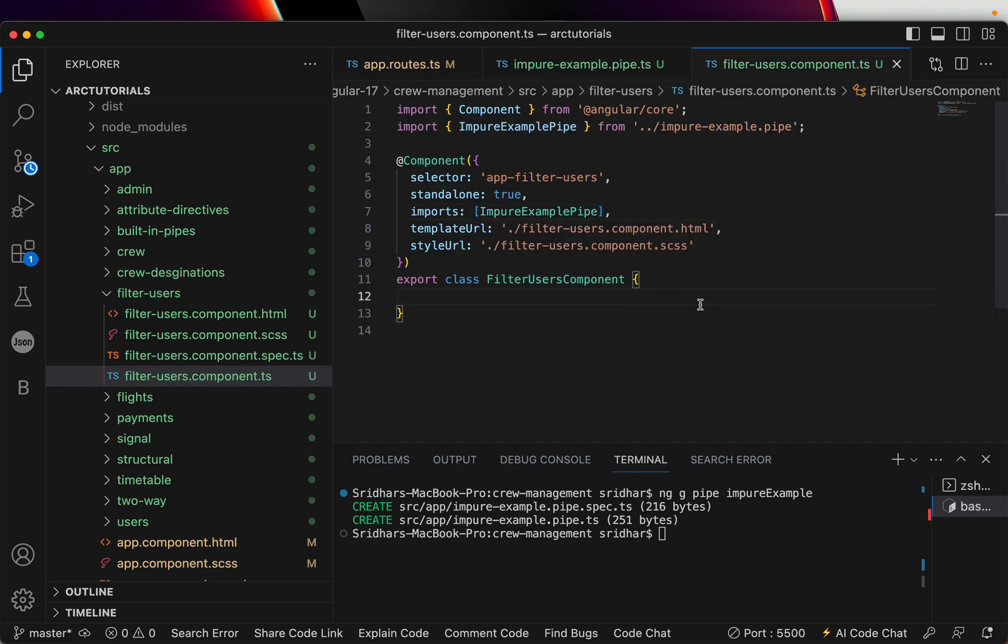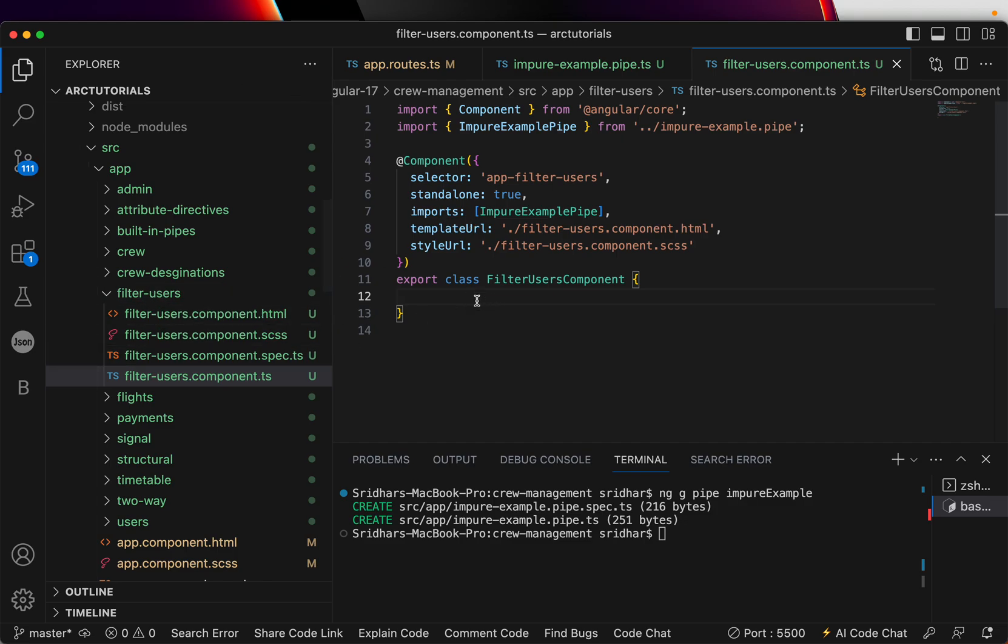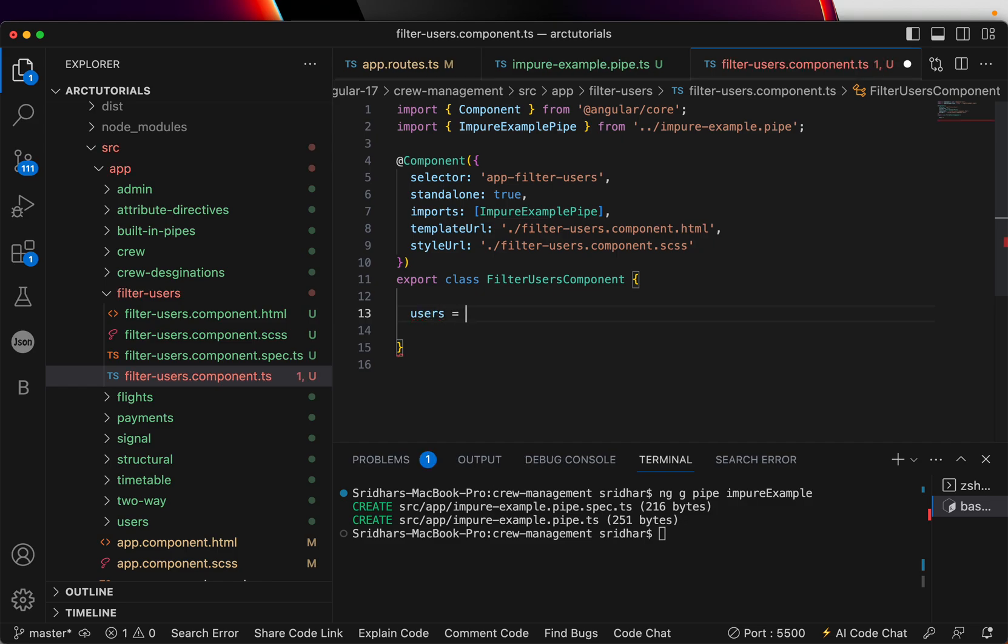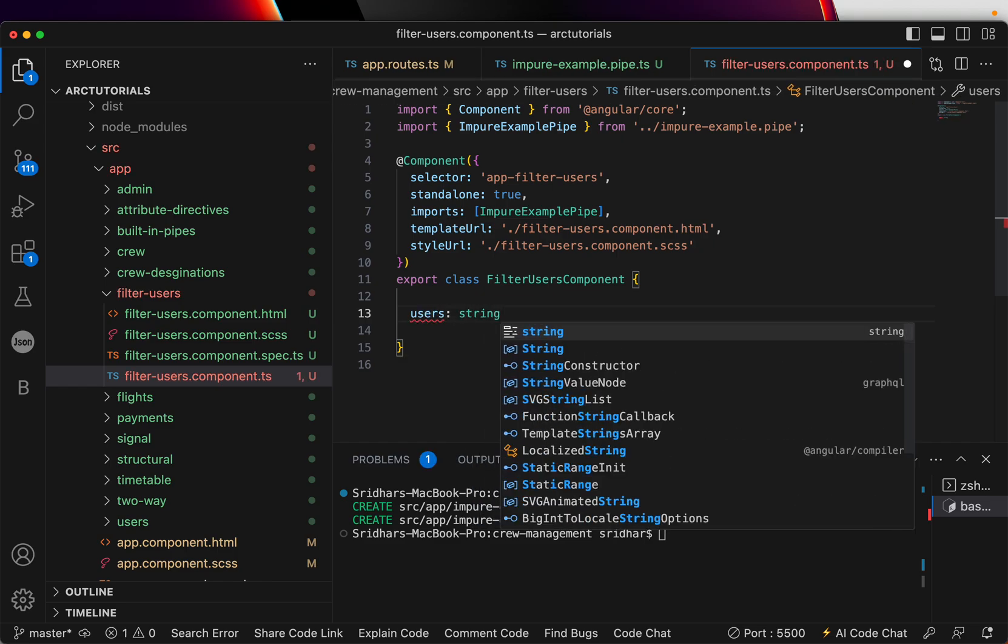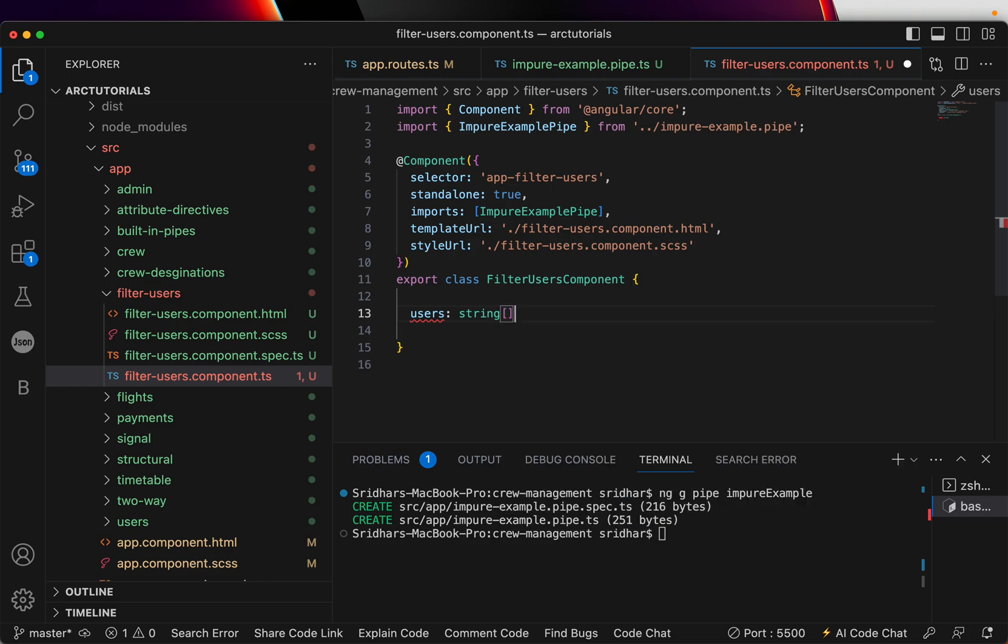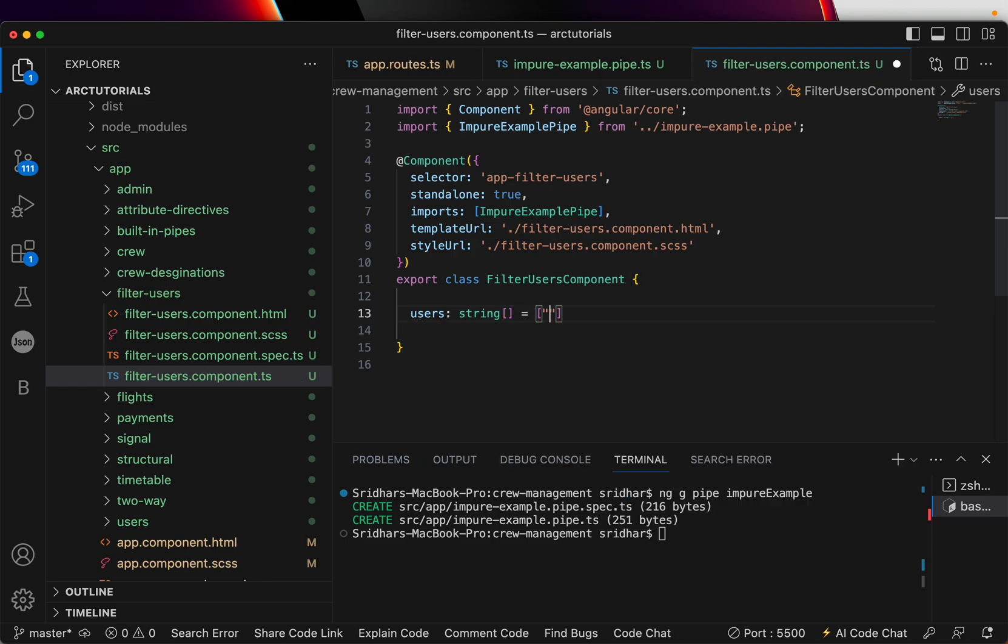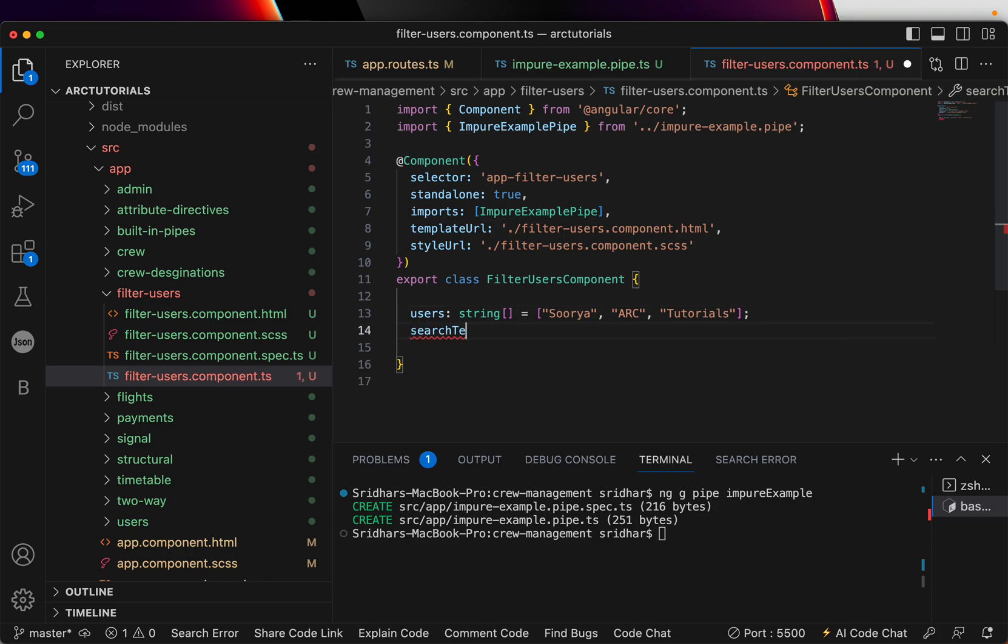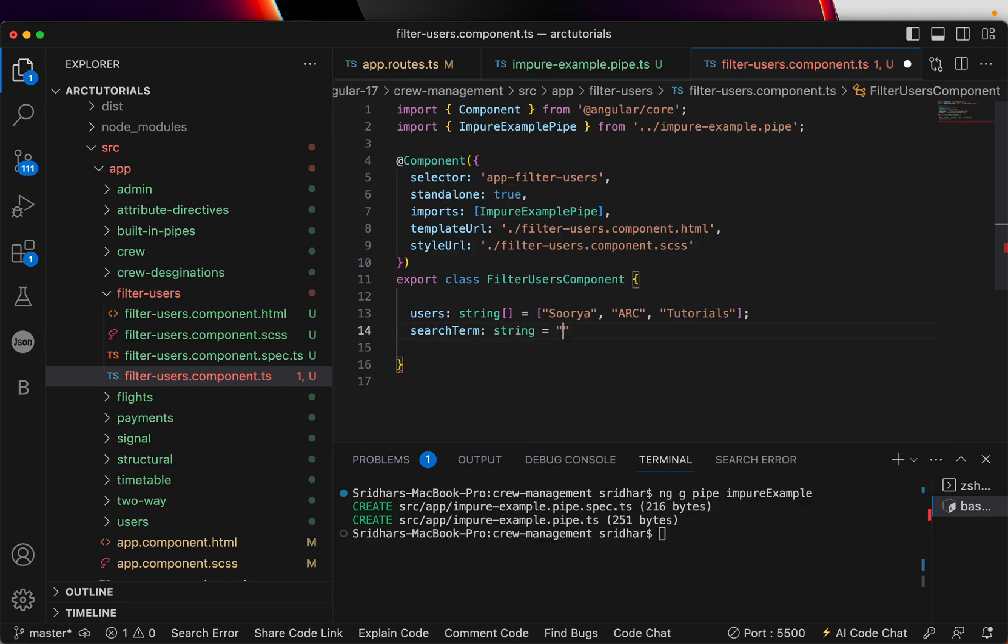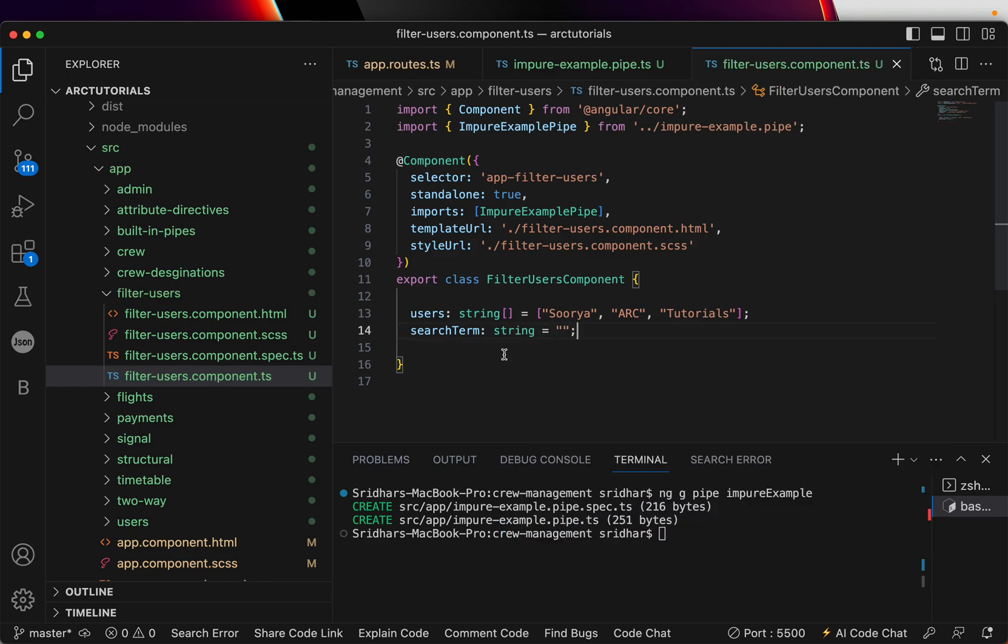Let's go to our newly created component and import impure example pipe. I have exported that into the newly created component. Inside this component, let's have a list of users and we are going to say it's an array and give the values: Alice, Bob, Charlie, Diana, Eve, Frank, Zoria, whatever you want to add. I'm also going to have one more string which will be a search query string.